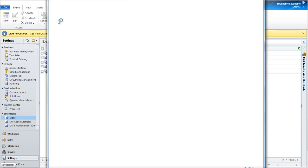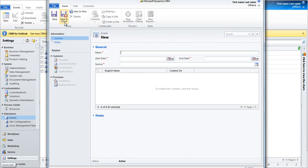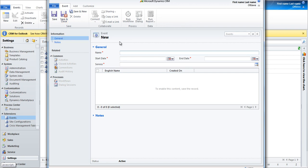Adding events. Events are used to determine the different days a service will be availed on the portal.